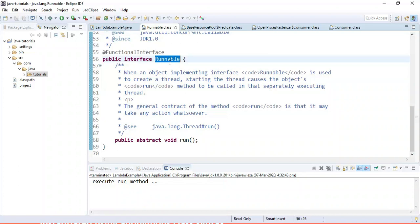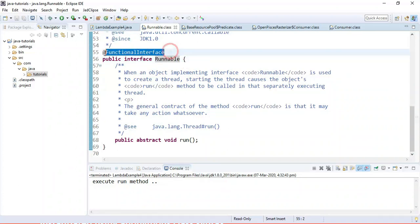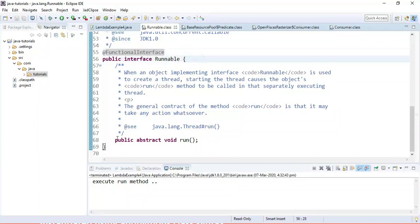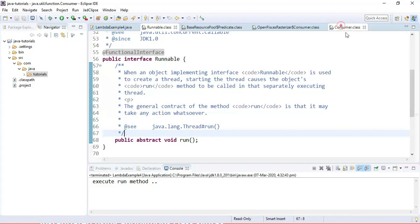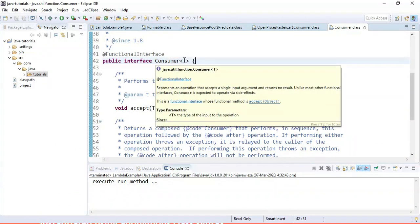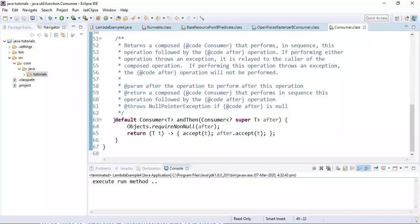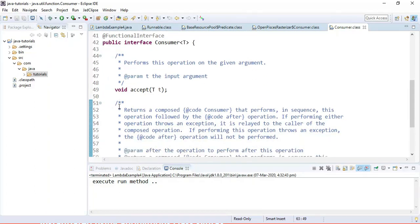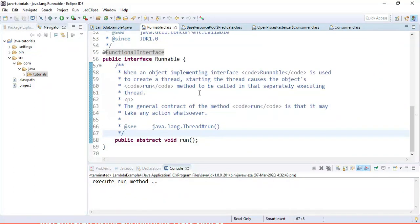Look at here — this is the Runnable functional interface, annotated with @FunctionalInterface. Runnable is a built-in interface in the JDK and it has only one abstract method, which is the run method. The Consumer interface is another predefined functional interface that has a single abstract method and can also contain default methods. Remember: a functional interface must have only one abstract method but can have any number of default and static methods. You can use lambda expressions to implement these interfaces.